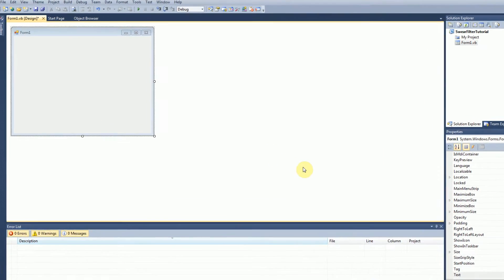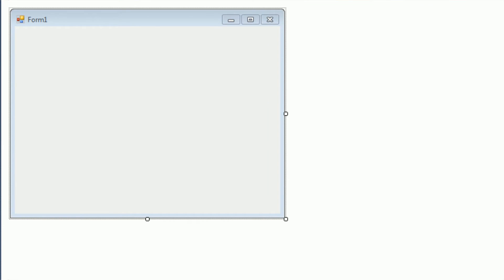Hey guys, Brendo New Productions here, and welcome to my second dictionary tutorial. In my first dictionary tutorial — using dictionaries in Visual Basic .NET — I went over the basic functionality of dictionaries and a basic application of dictionaries. Now a little while back someone asked me if I could do a video on how to make a swear filter for a Microsoft Word-type program. Usually swear filters are done with dictionaries, so in this tutorial I'll be teaching how to create a swear filter using a dictionary. So let's go ahead and get started.